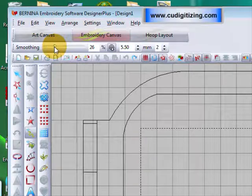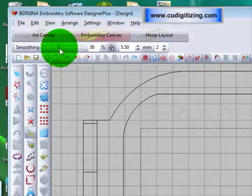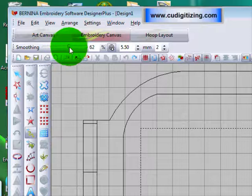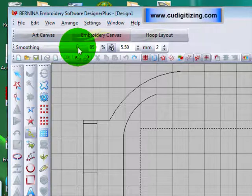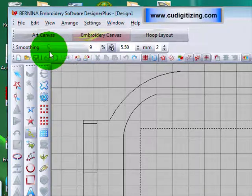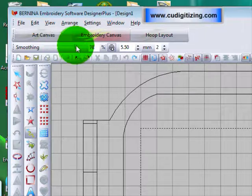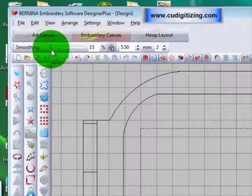The Smoothing option allows you to smooth the line you are going to create — you will understand what I mean when I do it. You can have less smoothing or more smoothing.